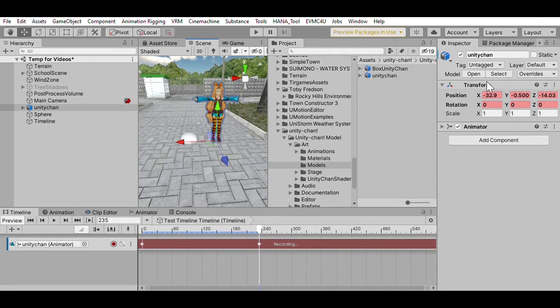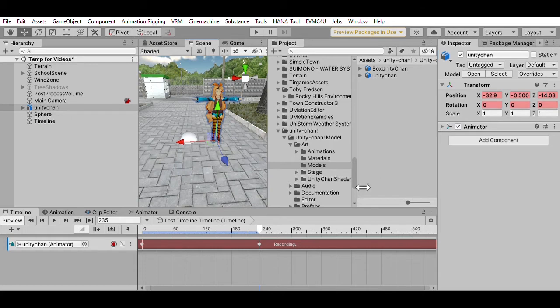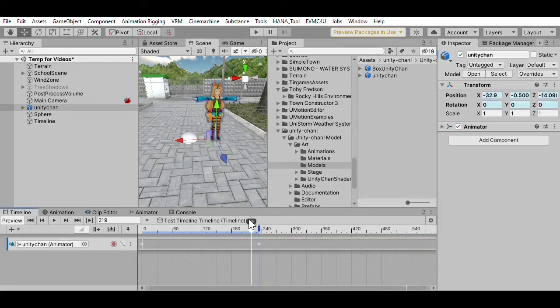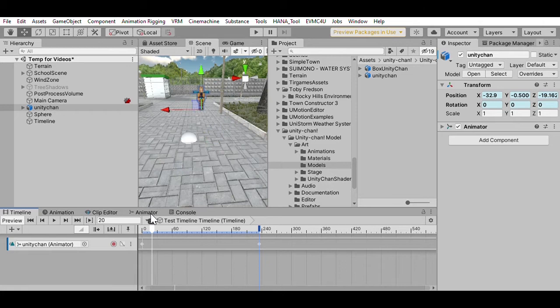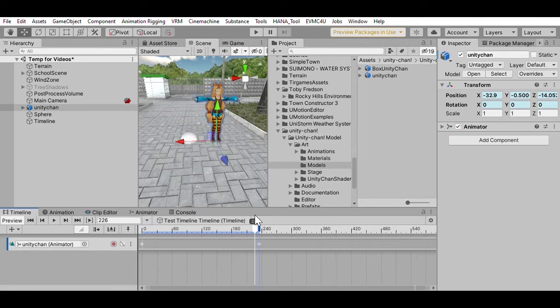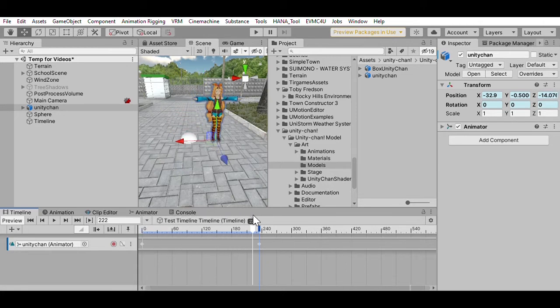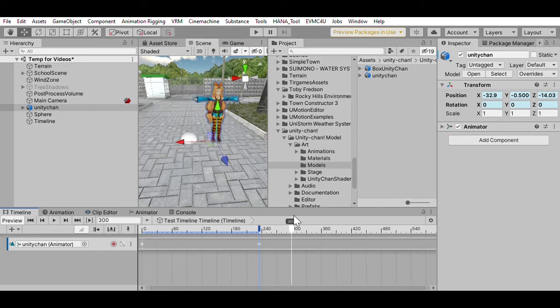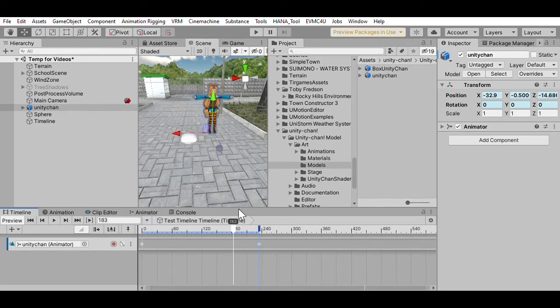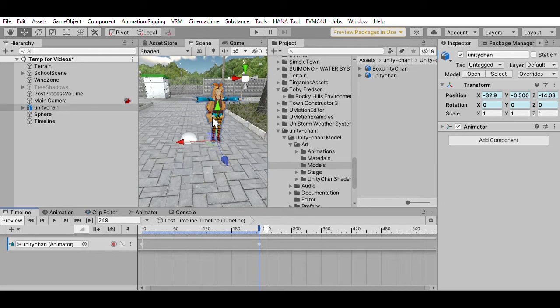You'll notice these two points, and what it's done is it's remembered—it's updated the transform position of the Unity Chan character. The red's showing it's remembering these and recording them. Then I'm going to turn off recording. So now if I slide between the two, it moves Unity between the two time points.